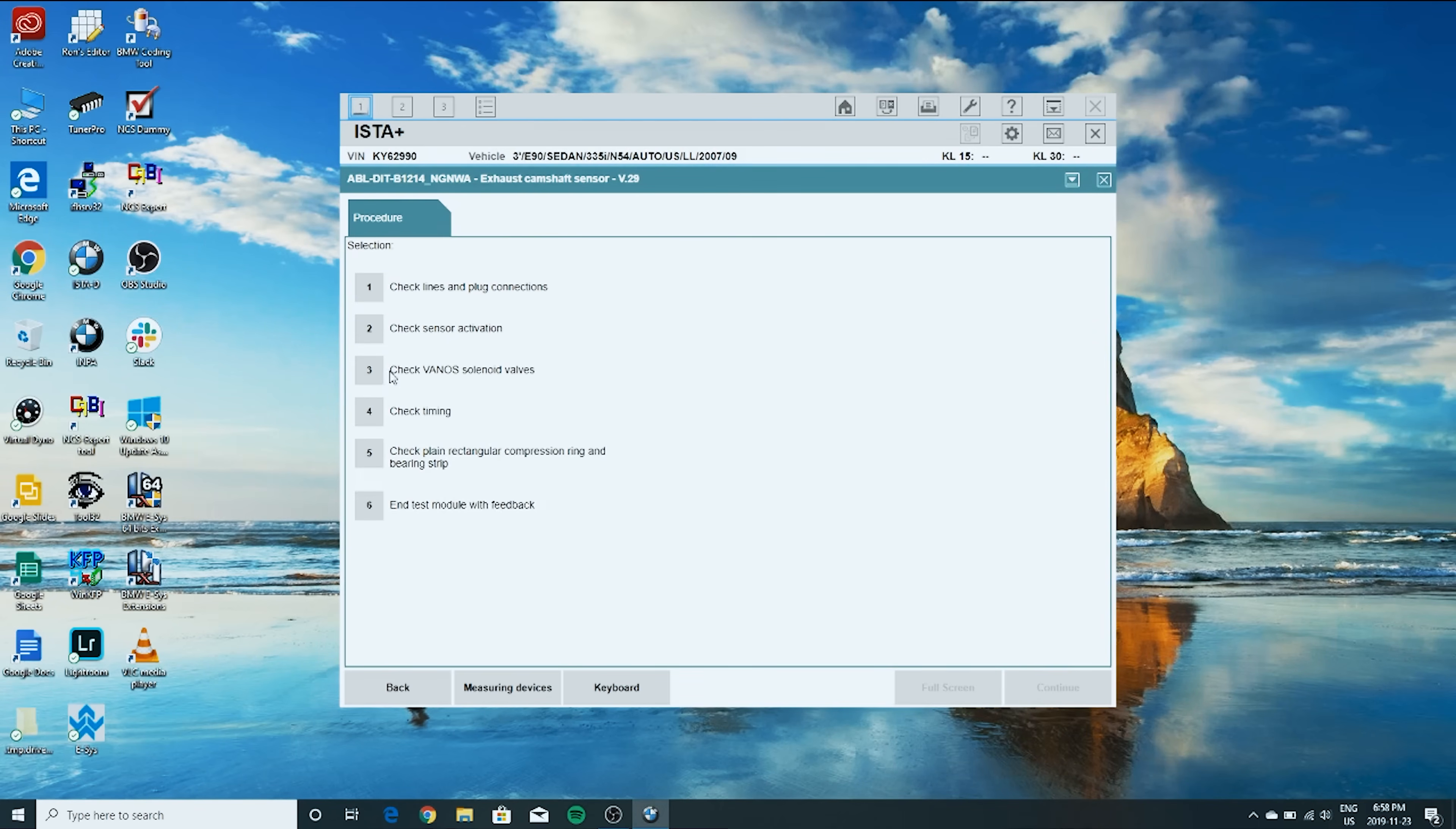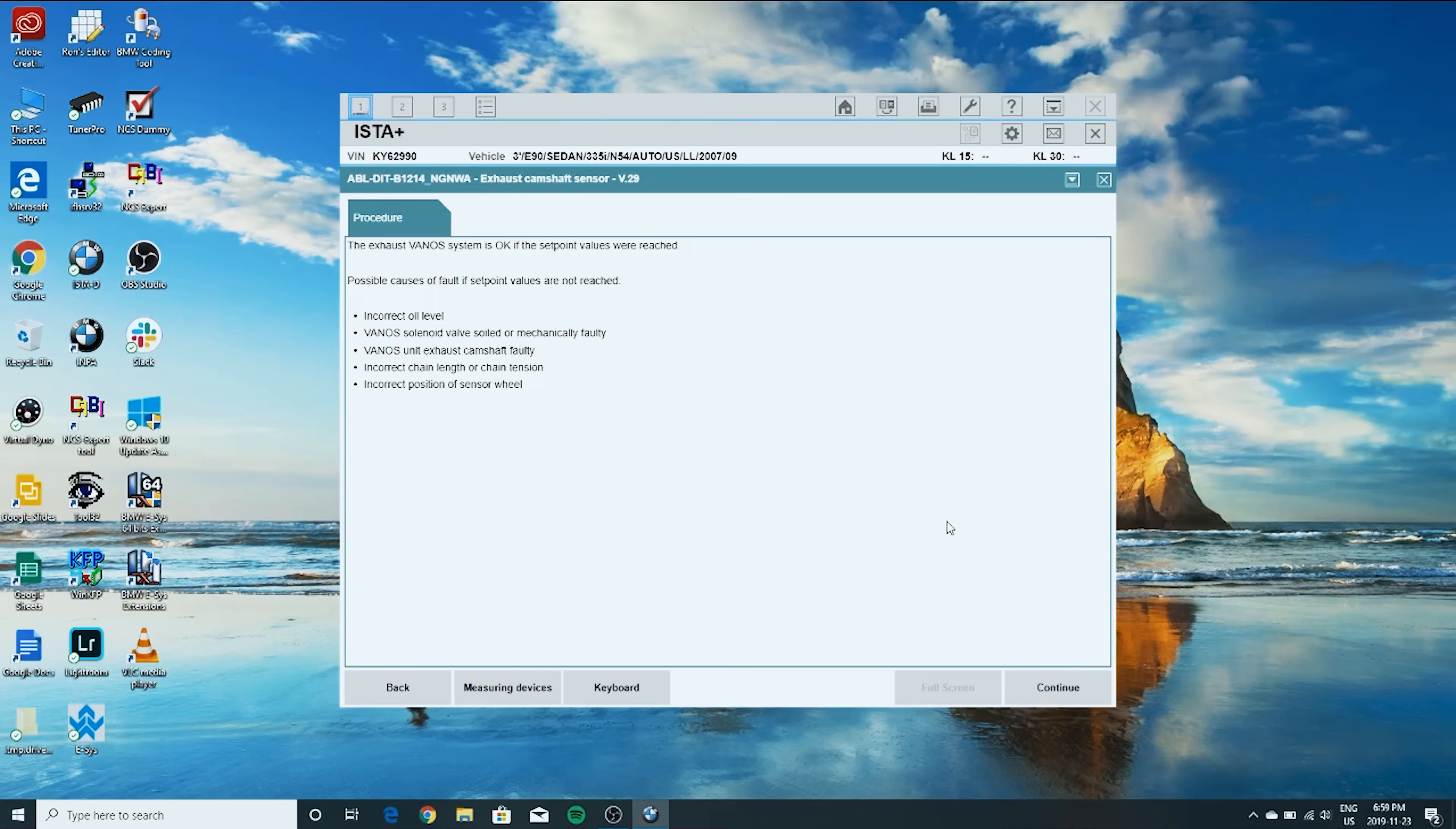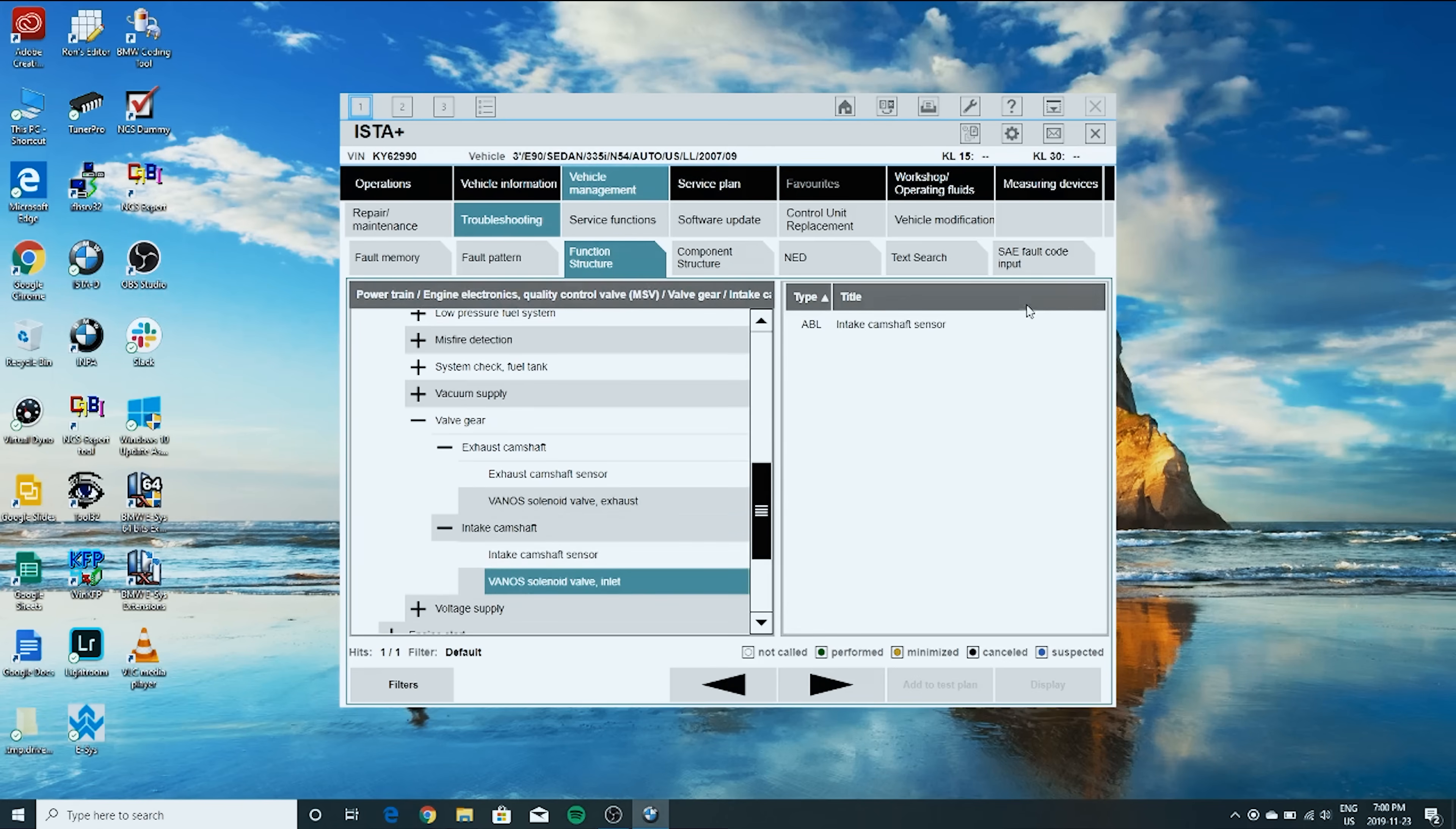We're going to go to check VANOS solenoid valves. Continue. Engine is running already. Continue. Engine's hovering around 1200 RPM. All right, so that technically passed. Now we're going to go back. We'll go to the intake now. VANOS intake. Display.